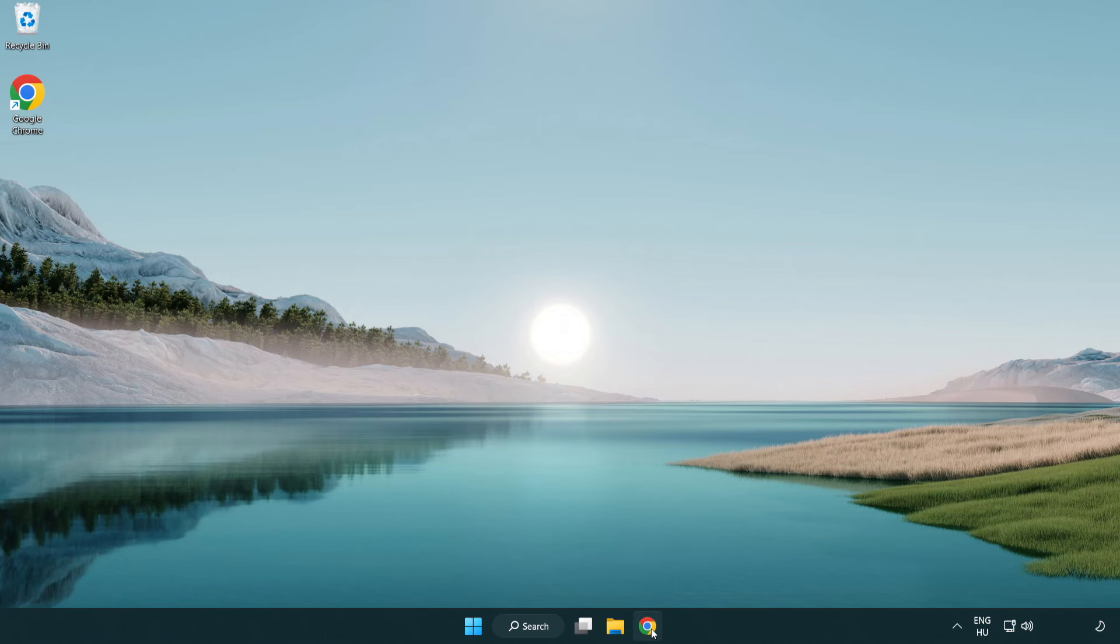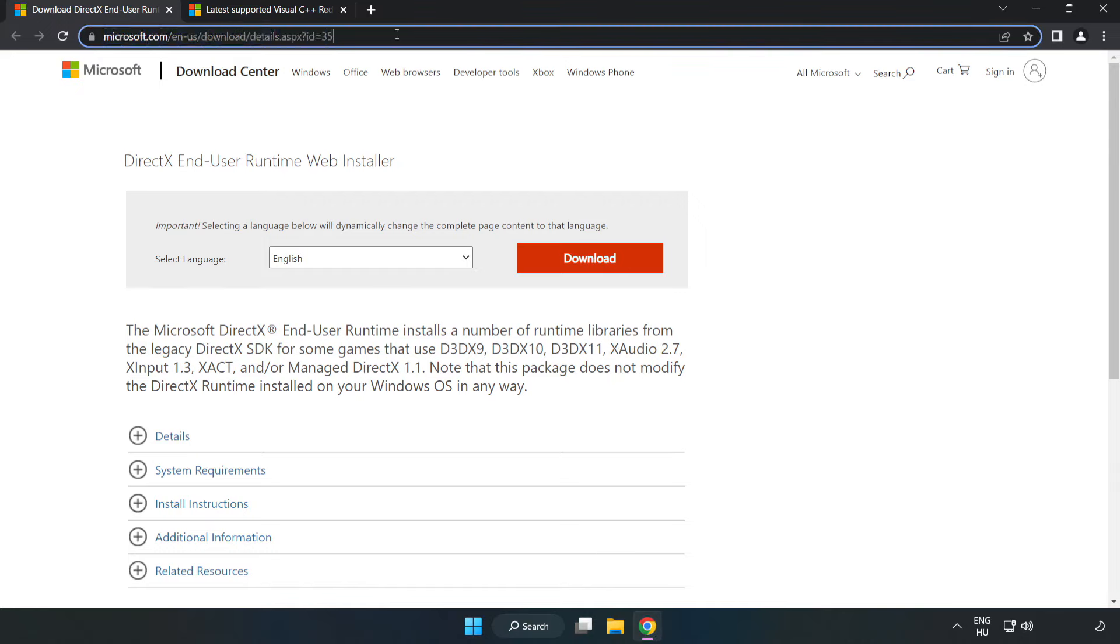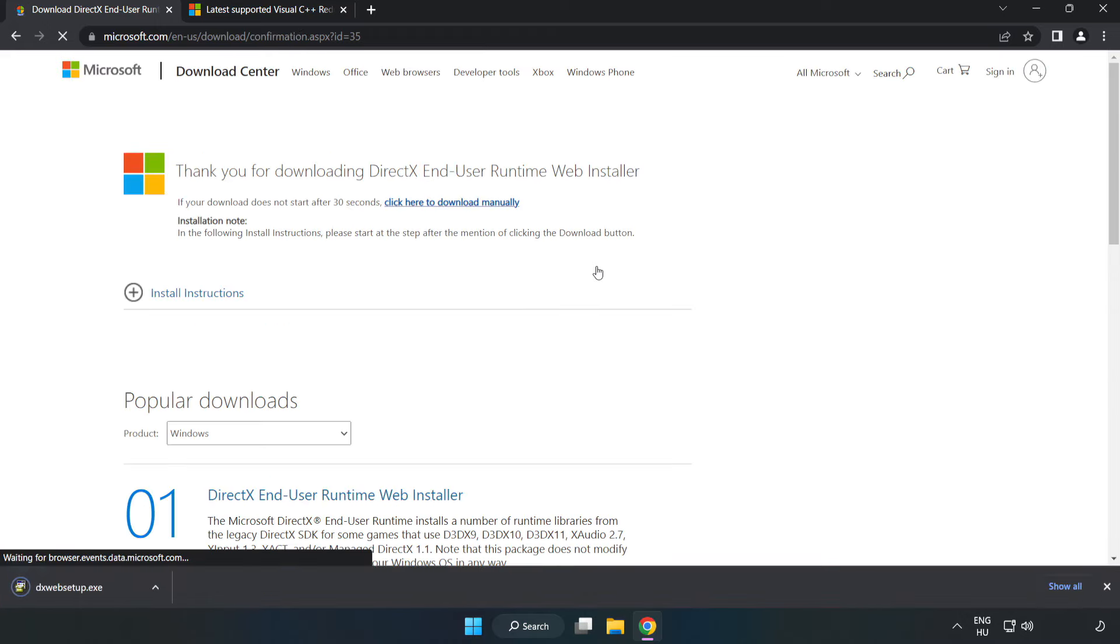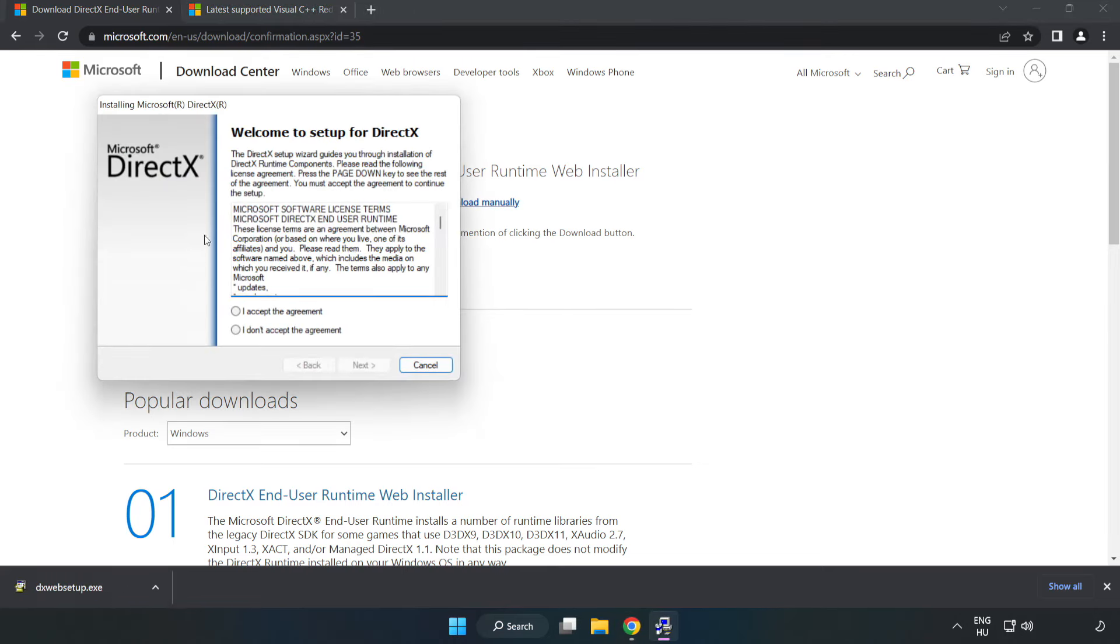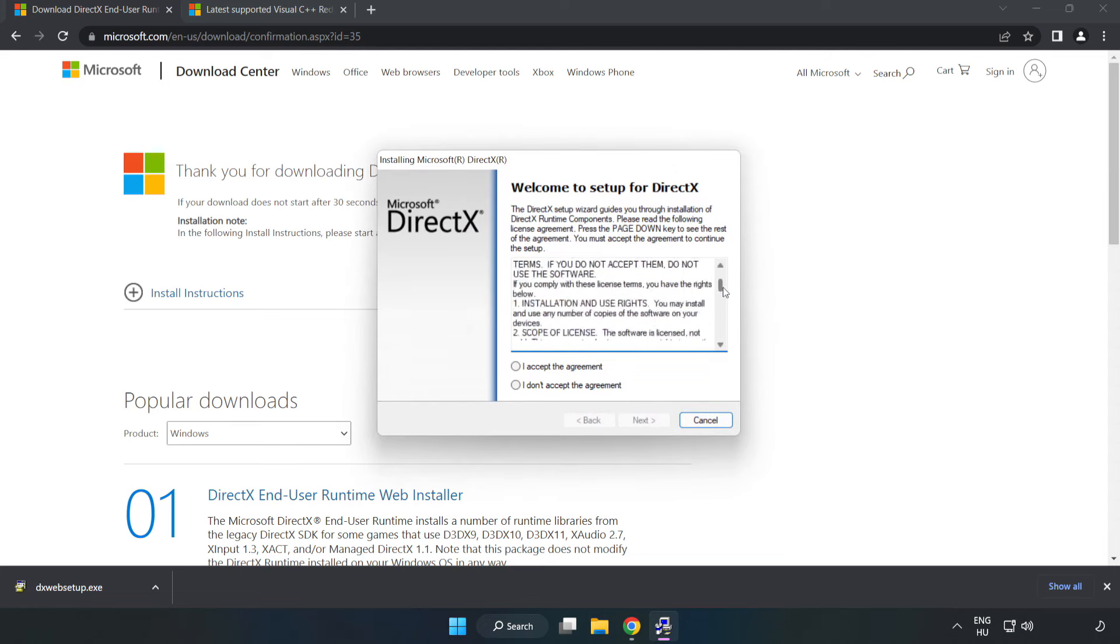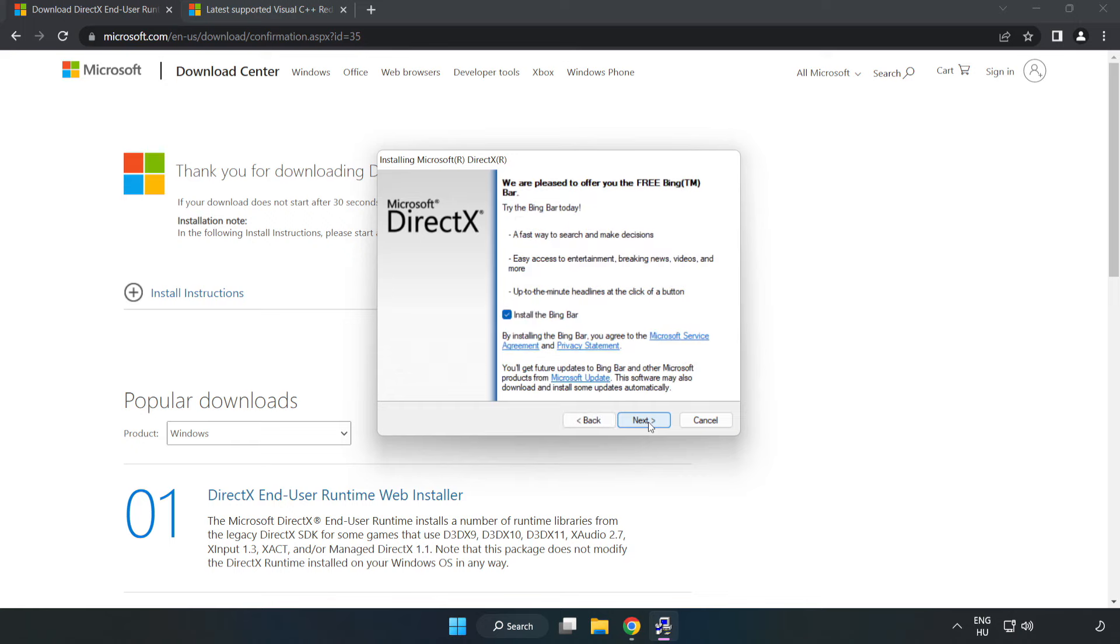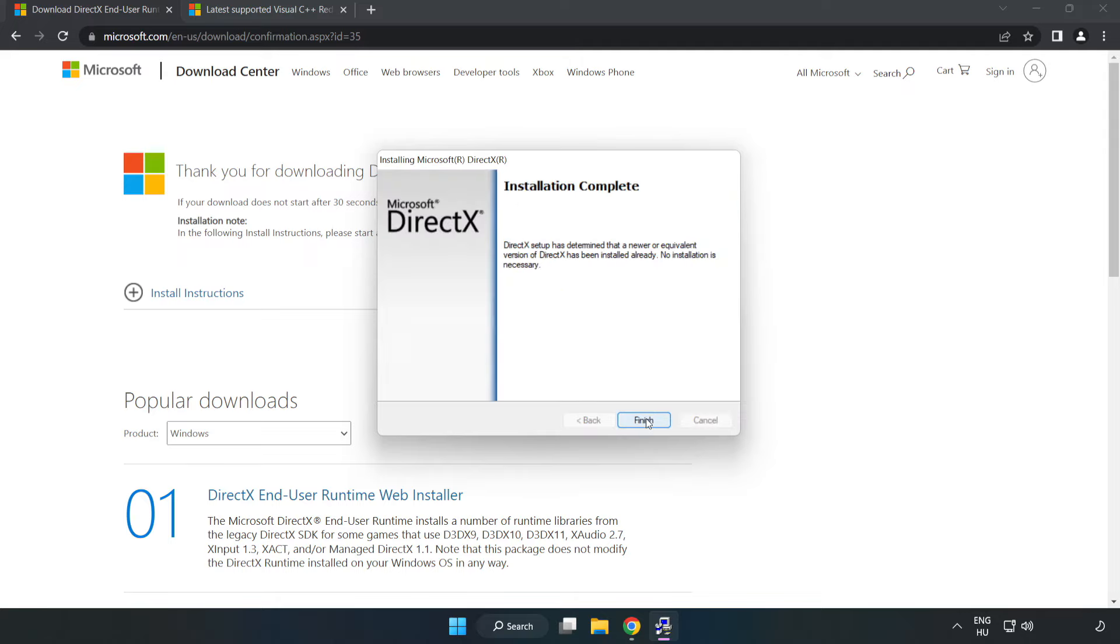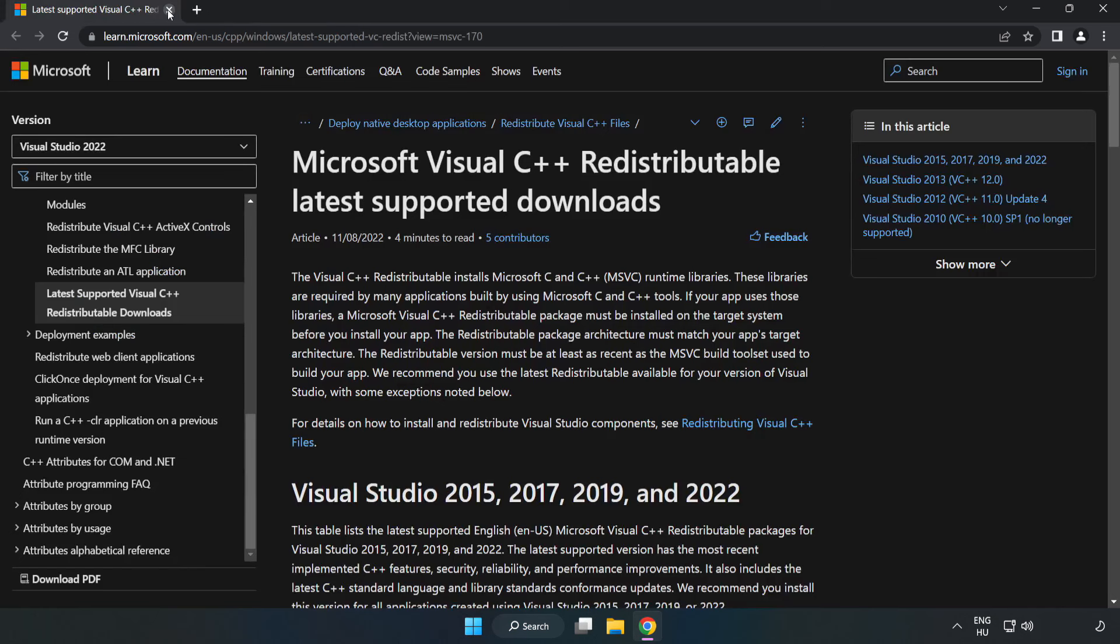Open an internet browser and go to the website, link in the description. Click download and install the downloaded file. Click 'I accept the agreement' and click next. Uncheck 'install the Bing bar' and click next. Installation complete, click finish. Close the DirectX website.